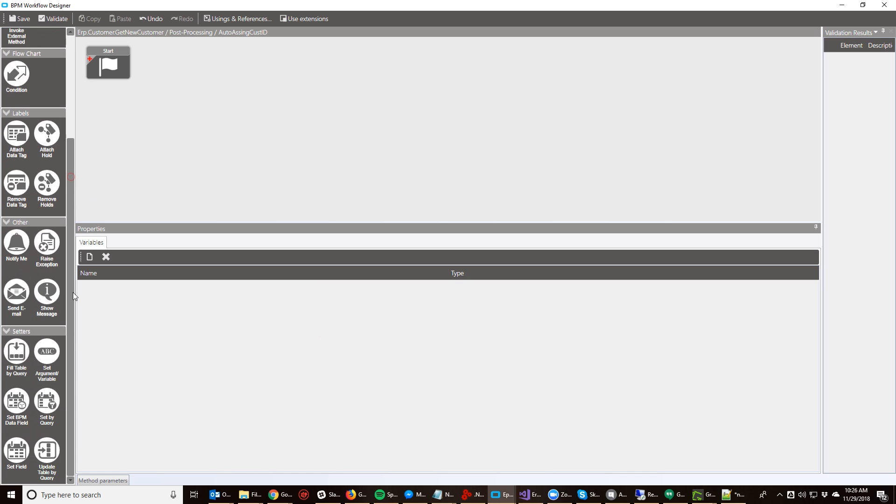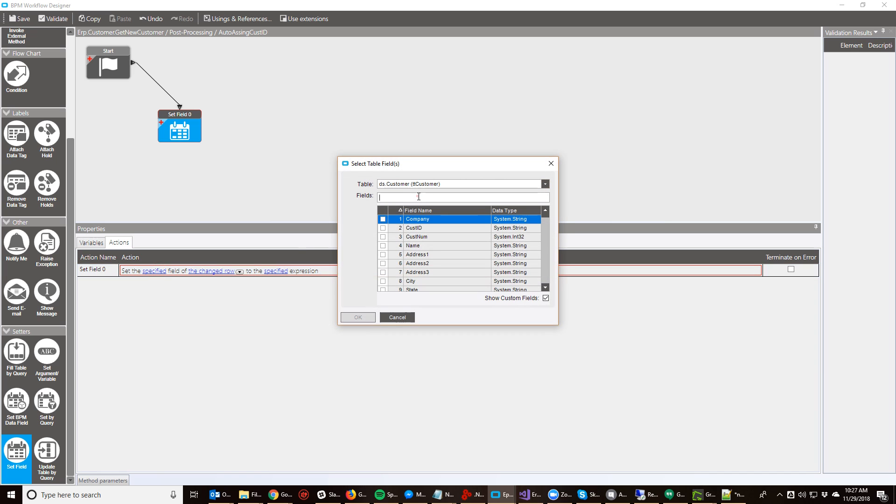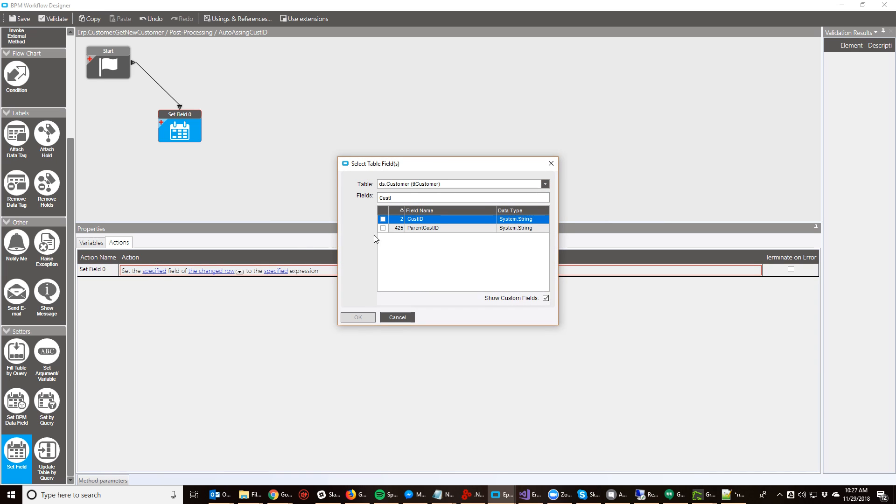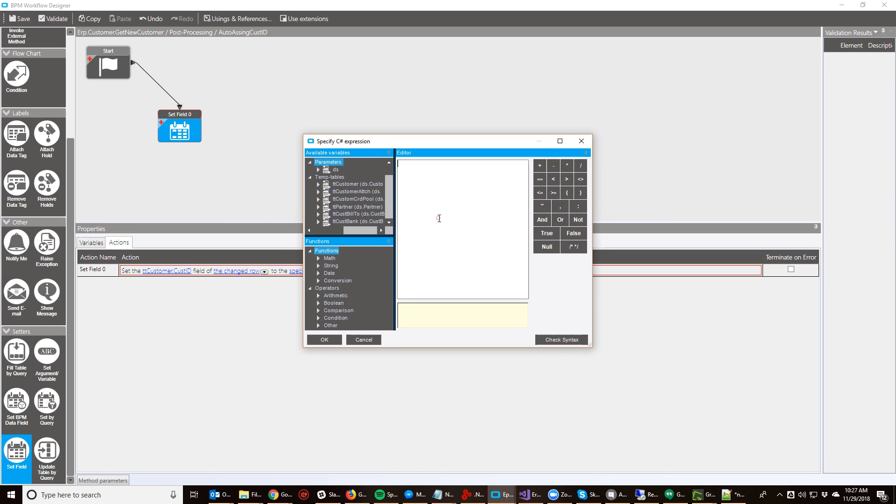Then the next bit is just to assign the value. So I'm going to set field for my cost ID and set it to a specific expression. The specific expression is a little bit of code that's going to invoke that NextValue library and get the next sequence for my cost ID. So I'm going to say ice.lib.nextValueDB, instantiating my NextValue class, and I'm going to say GetNextSequence and give it a name.